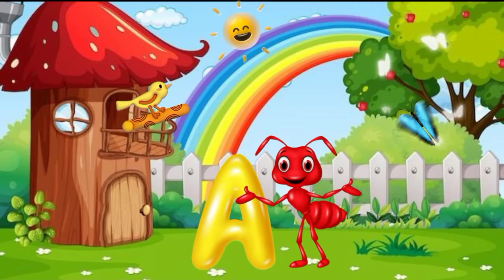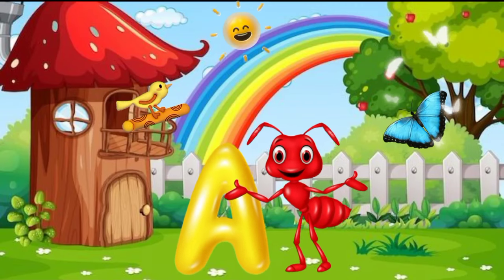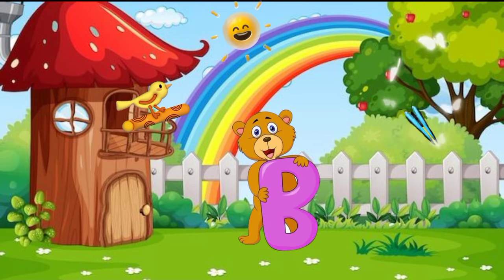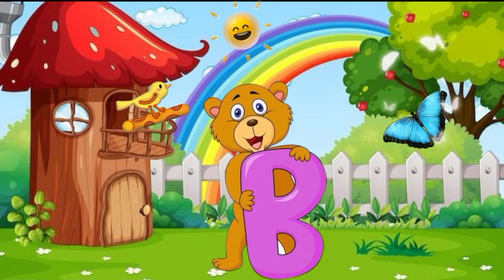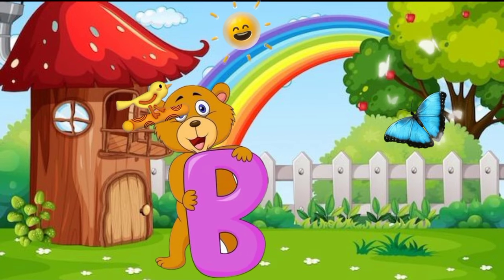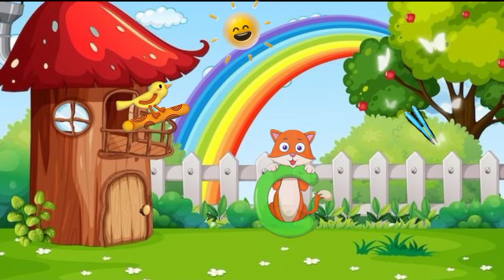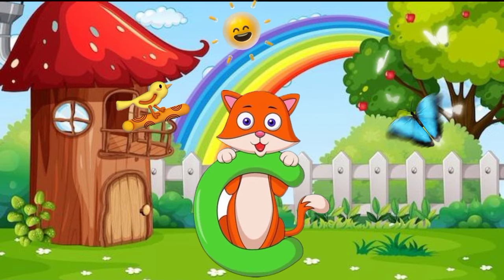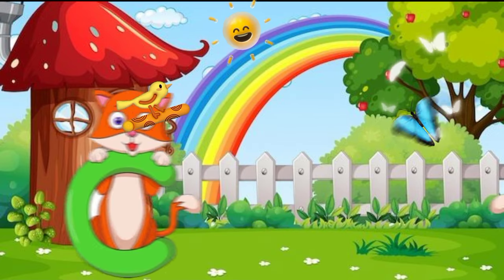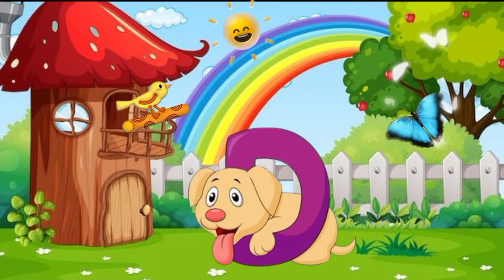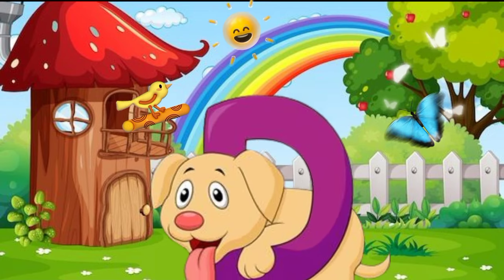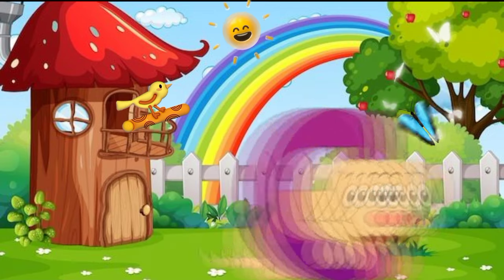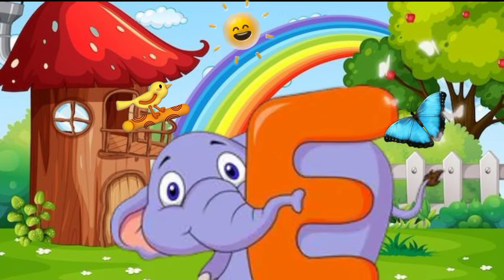A is for Ant. B is for Bear. C is for Cat. D is for Dog. E is for Elephant.